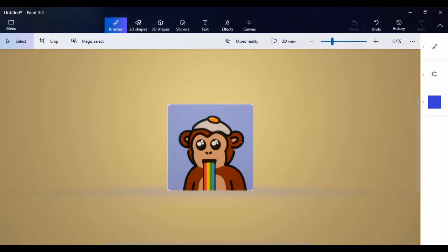Welcome back guys, hope you all are having a great day. In this video I'm going to be showing you how to make the cool Monk Genesis NFT using no other software except Paint 3D. Just like the previous ones we have been doing, it's not hard, it's just similar to the previous videos I've done.